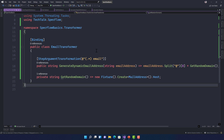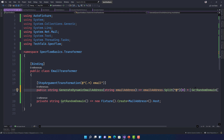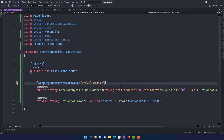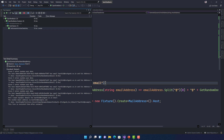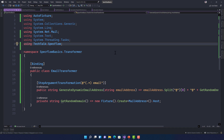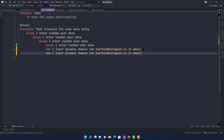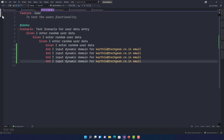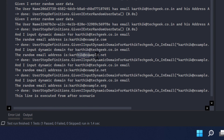Going back to the EmailTransformer, I'll add the '@' symbol when concatenating: name + '@' + GetRandomDomain(). Now running the test again, you can see it produces 'karatik@example.com' — a proper random email. If I run multiple steps with different email inputs, each gets a different random domain: example.com, example.net, example.org — all dynamically generated.